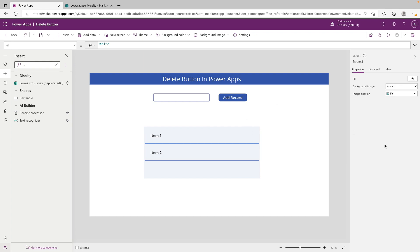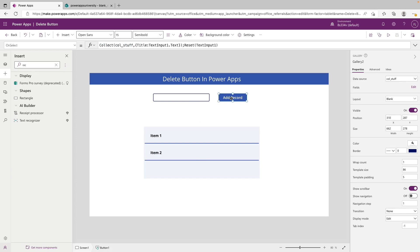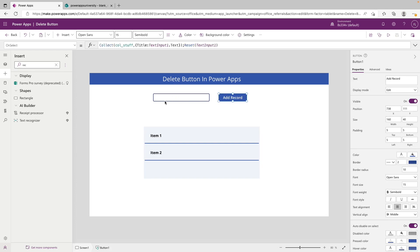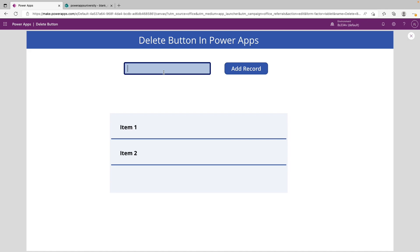So basically what we have in front of us is a gallery that gets records submitted from this button here. We're collecting whatever's in this text field and we're sending it to the collection called stuff. If we were to go into the player right now and add a record, we'll just say record and we click the add button.